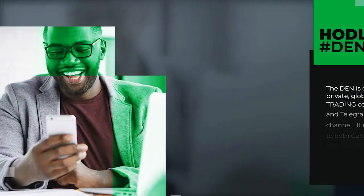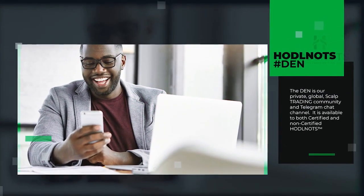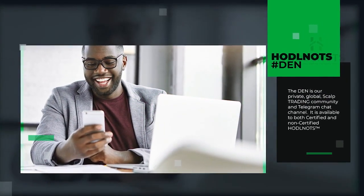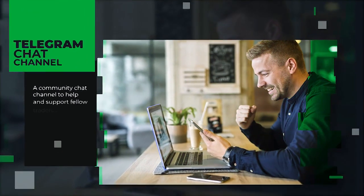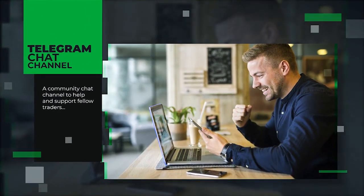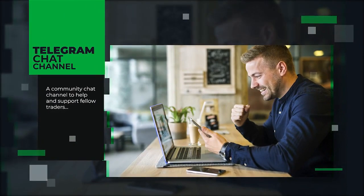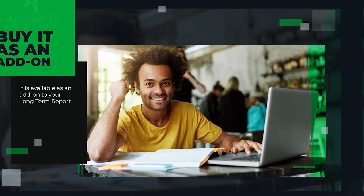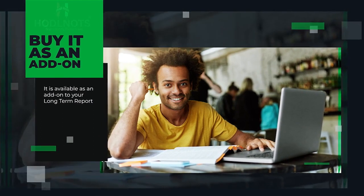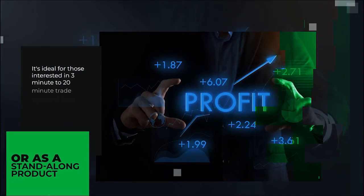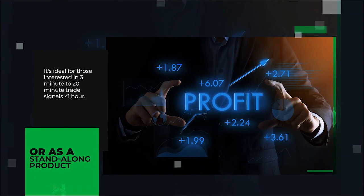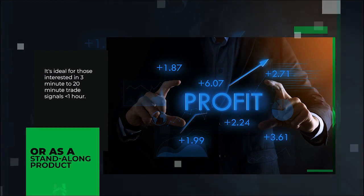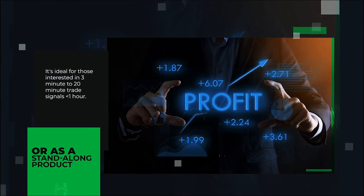The HODLNOTS DEN. The DEN is our private global scalp trading community and Telegram chat channel. It is available to both certified and non-certified HODLNOTS. It is also available as an add-on to your long-term report or as a standalone product. It is ideal for those interested in 3-minute to 20-minute trade signals under one hour.